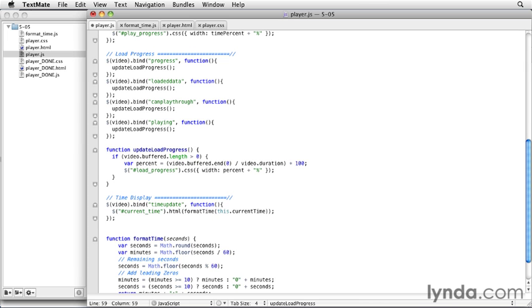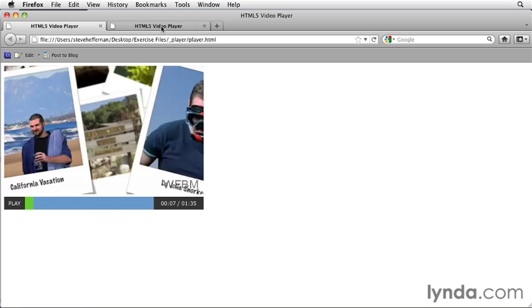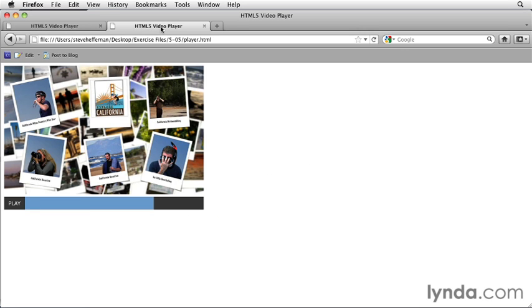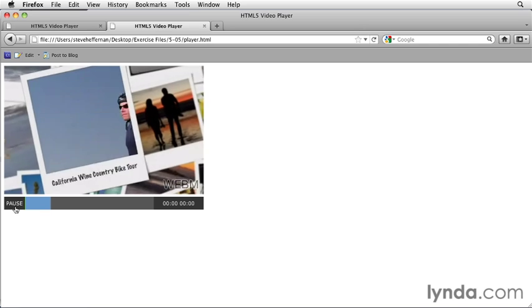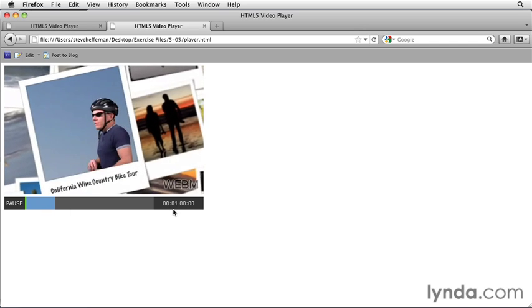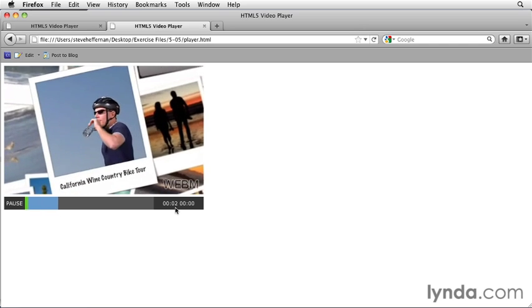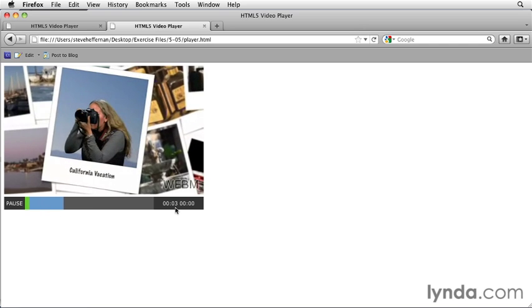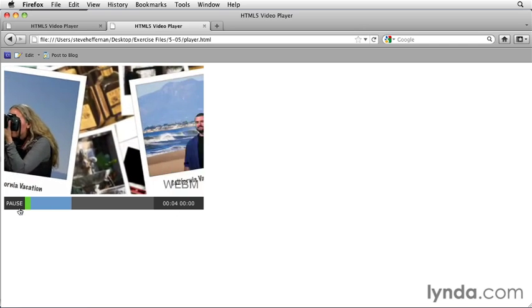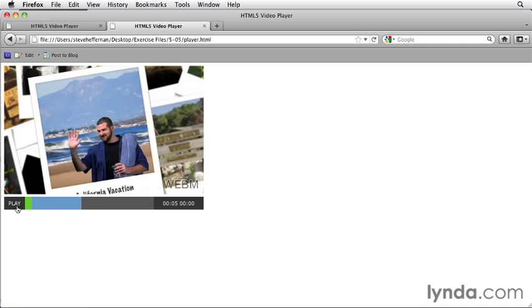Let's go ahead and save that and just check to make sure that it's actually working. Go to our browser and reload the page we're working on. We've got that 00 colon 00. And if we play, we can see the current time go up. Nice. I'll pause that.